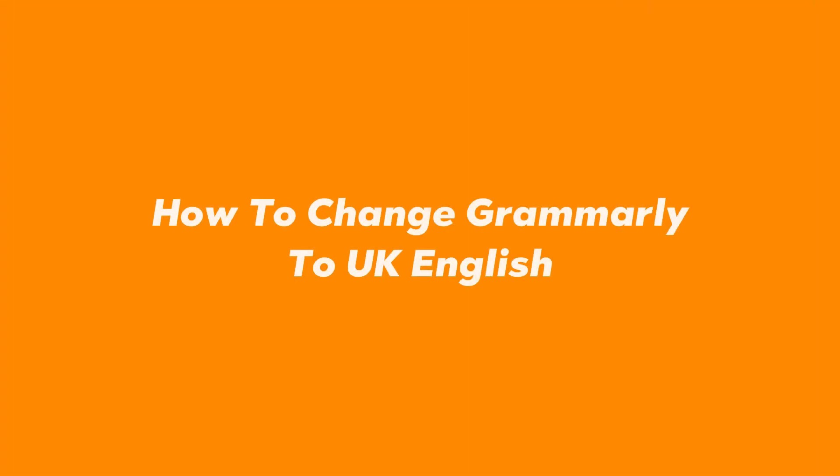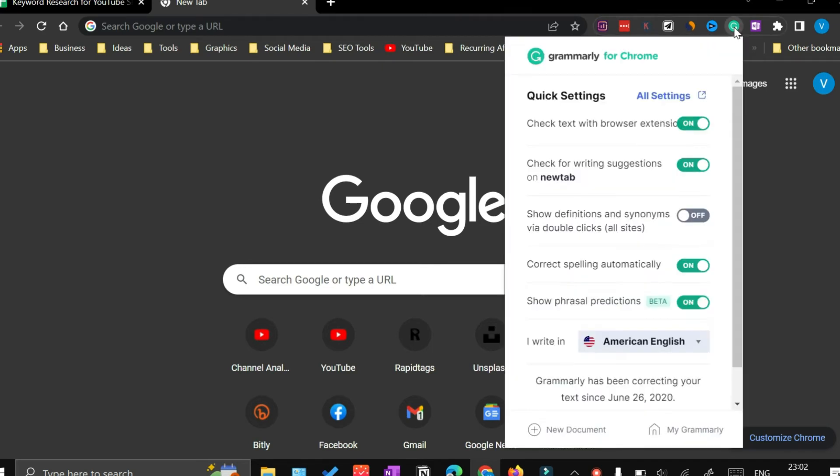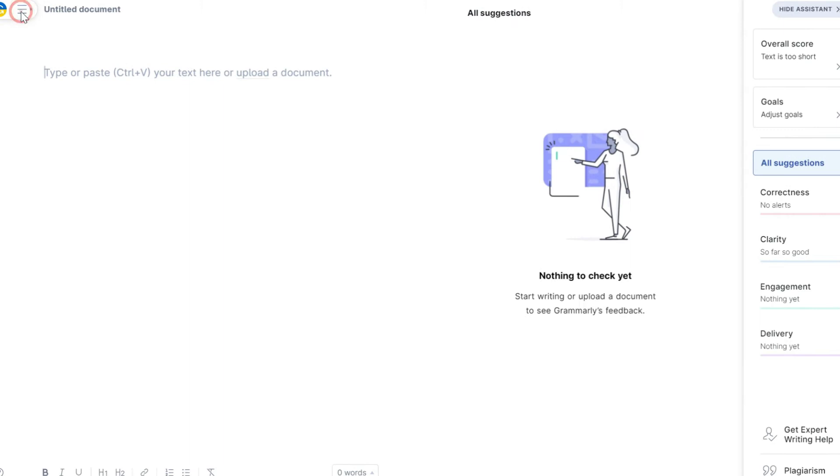How to change the Grammarly language to UK English. If you have installed a Chrome extension of Grammarly, click on the extension, then from here click New Document. Once the new document interface opens, click on this menu option.